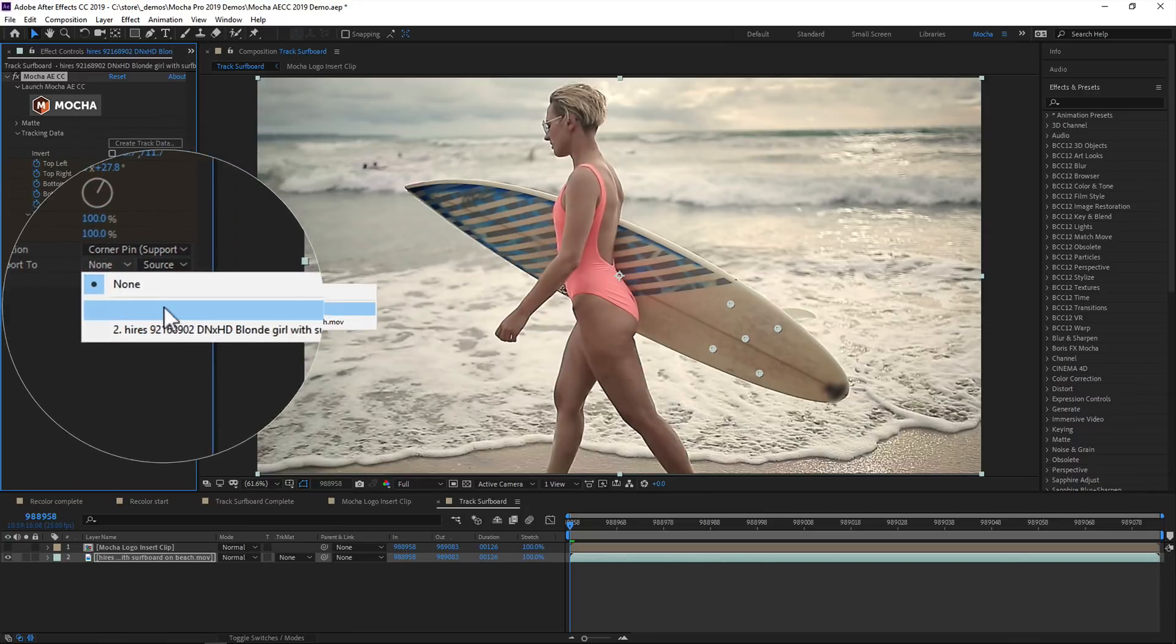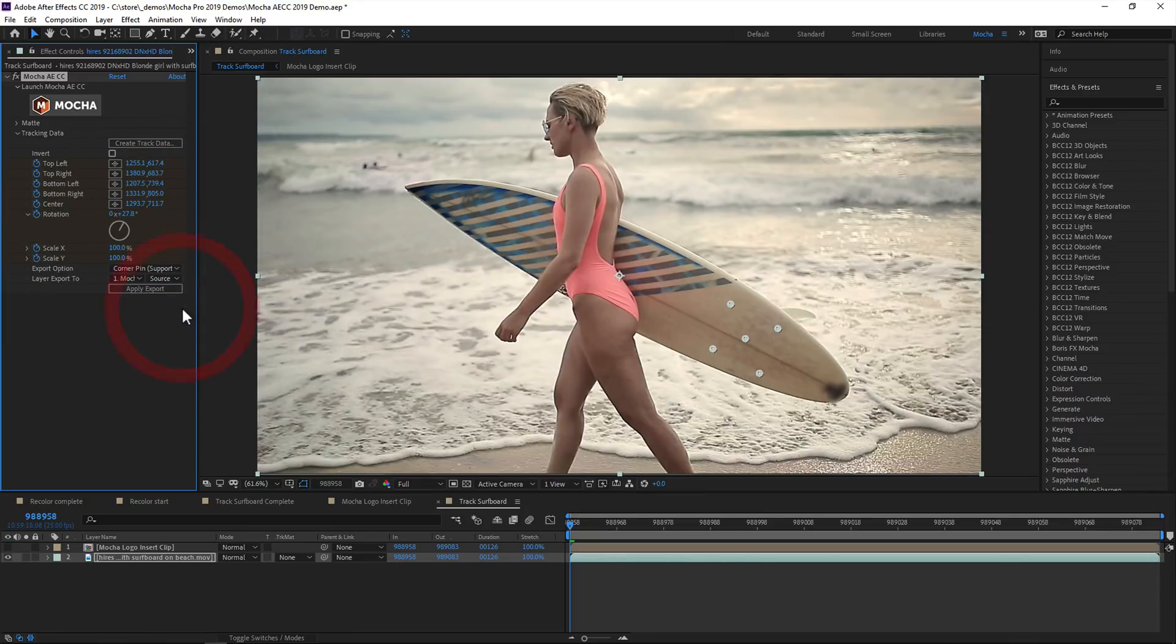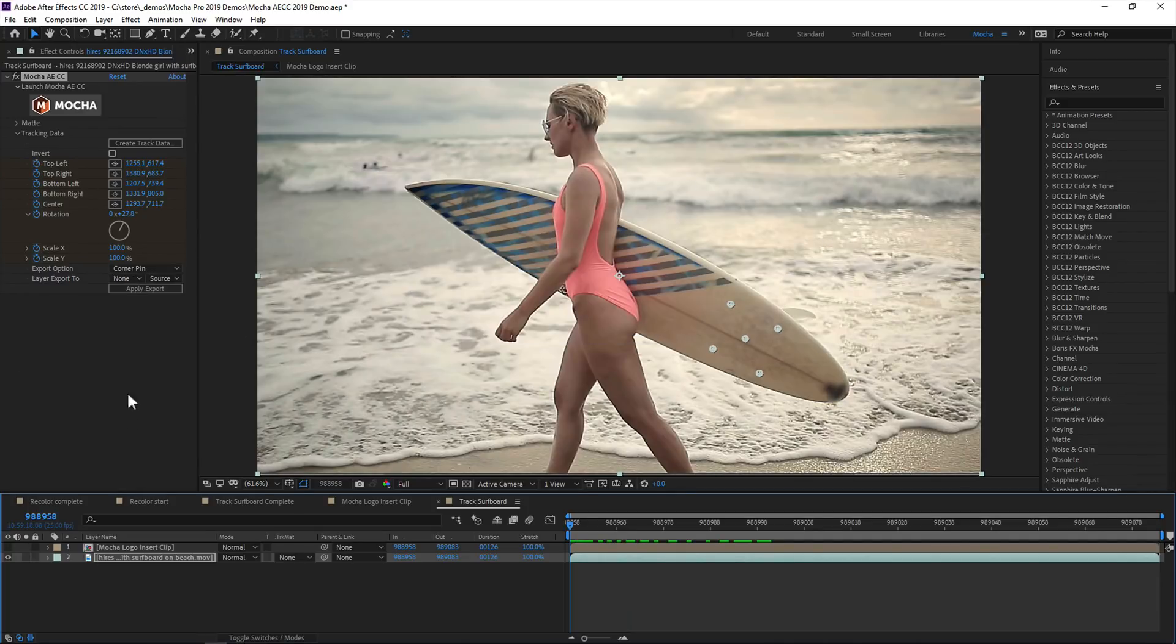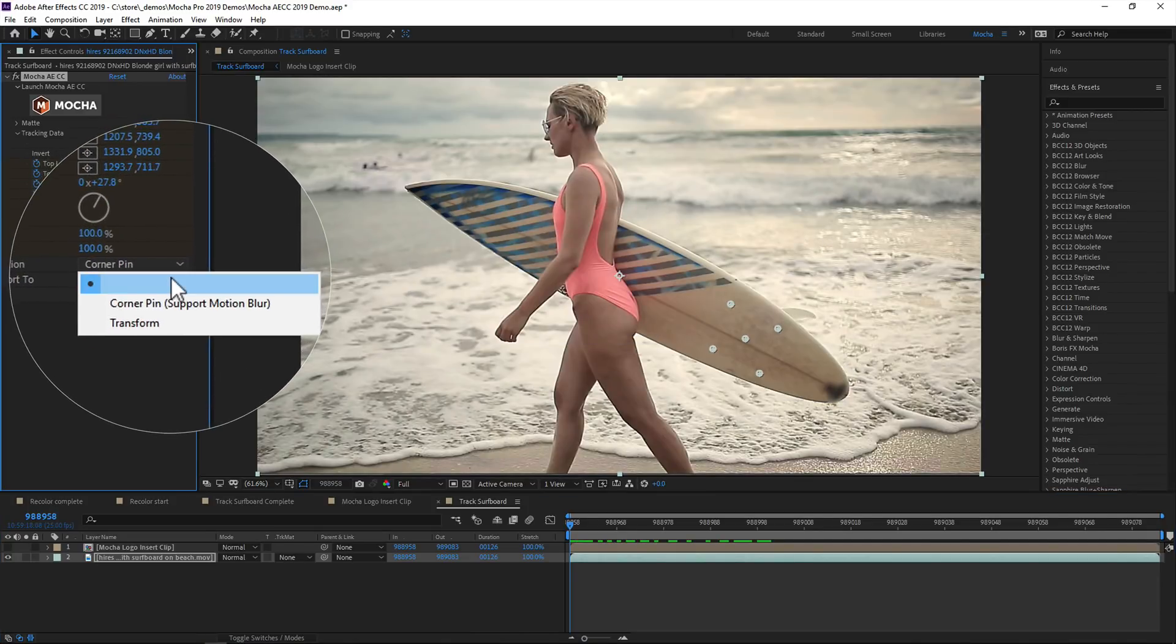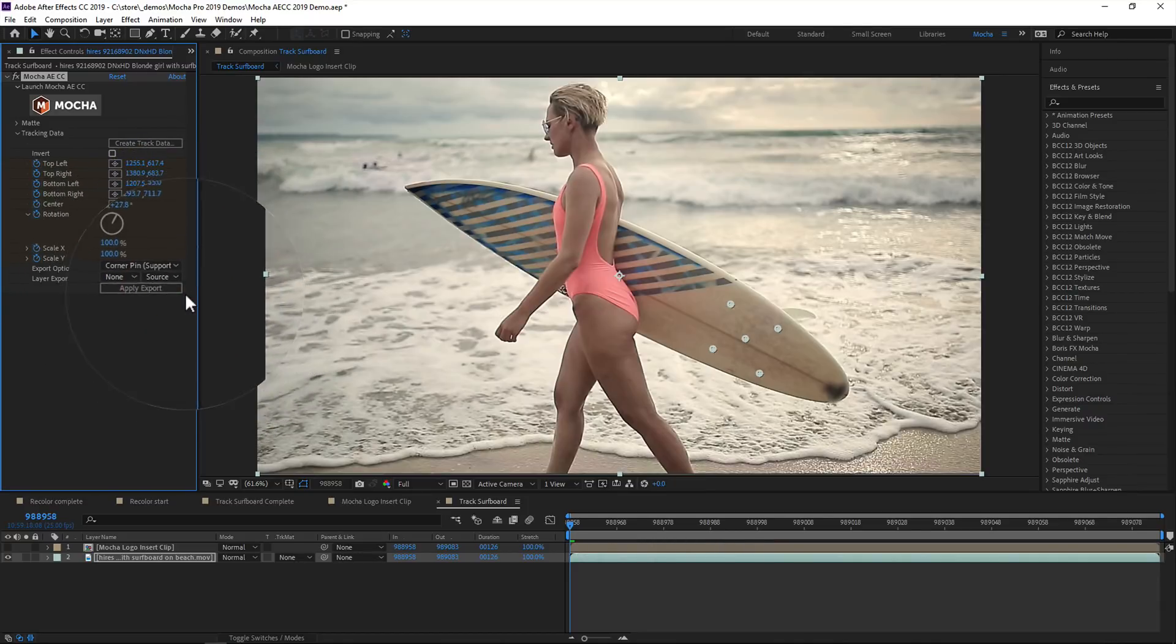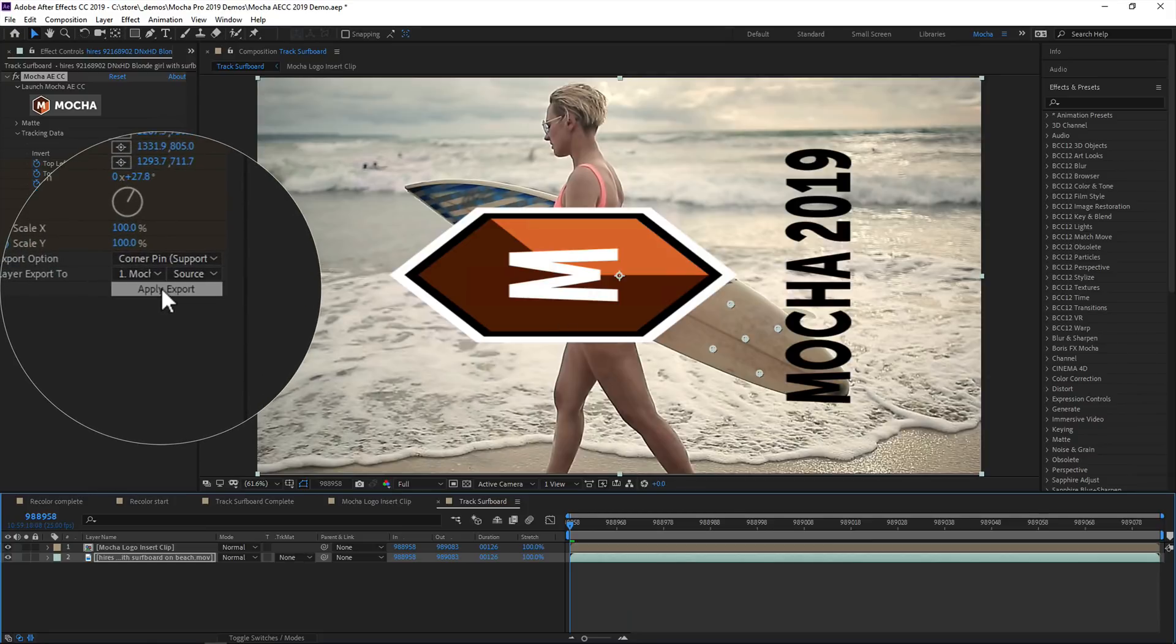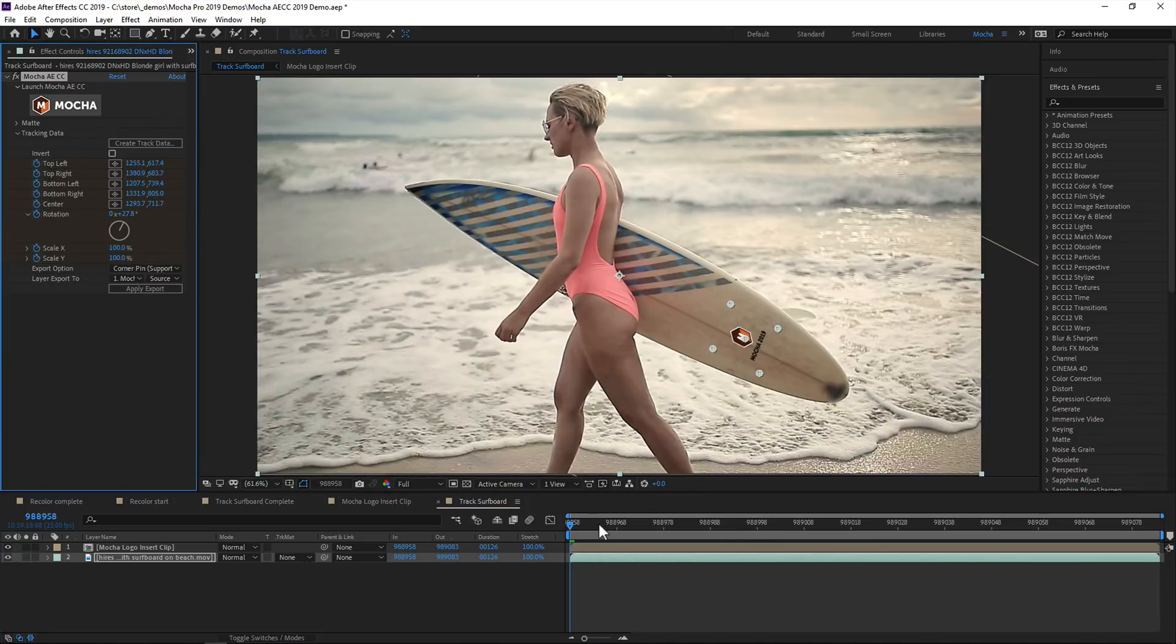Next, you choose the layer you want to apply the tracking data to. In this case we have a Mocha logo we want to apply to the board. Finally, we choose the export type, be it corner pin, corner pin with motion blur, or a simple transform. Clicking apply export applies the chosen method to your destination layer.